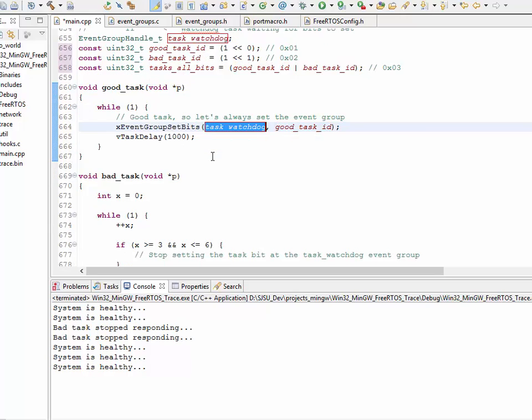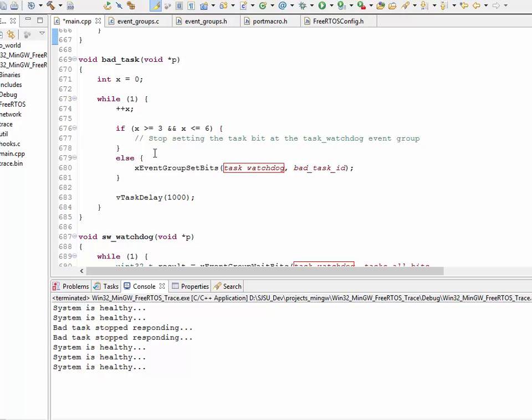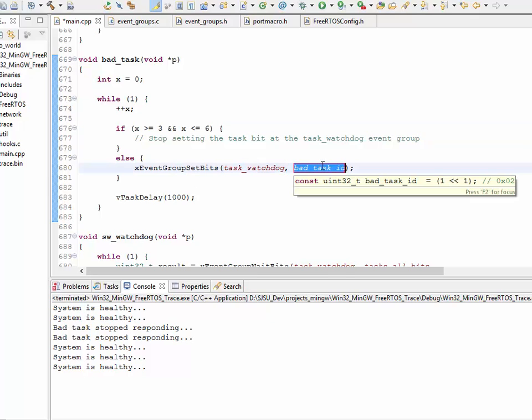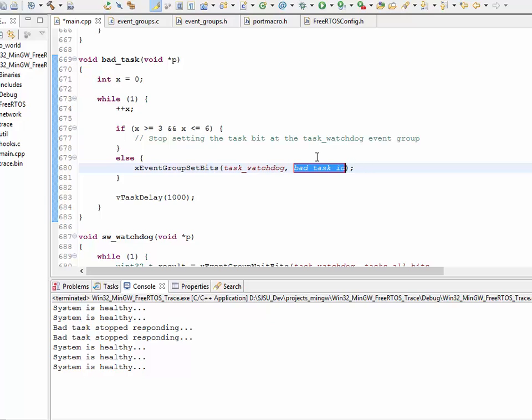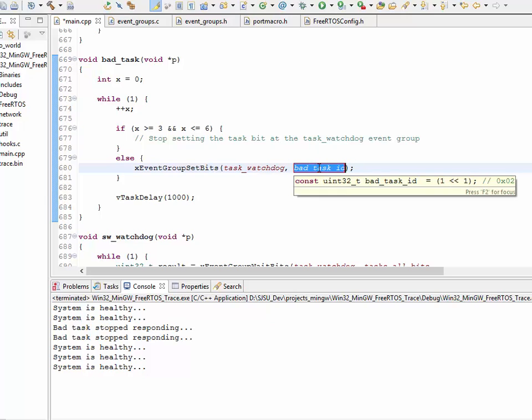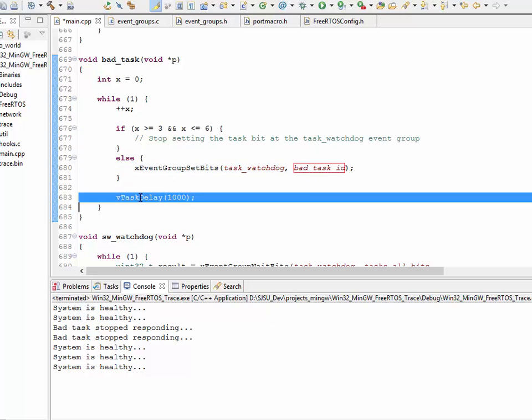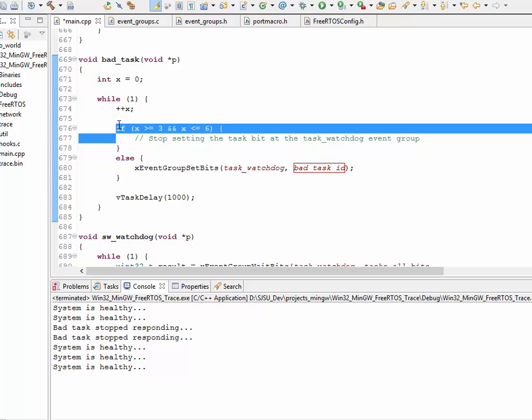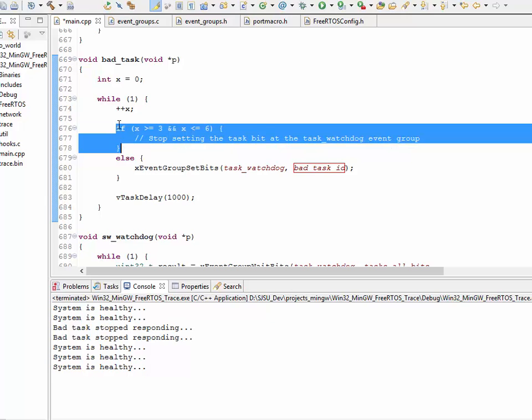Now, the bad task does something different. Typically, if the X is, for the first three seconds, based on this logic, for the first three seconds, we're going to set bit number 1. As you can see, bad task ID is bit number 1, and then delay by a second. We're going to do that three times, but, actually, third time, fourth time, and fifth time, we're not going to set the bit on purpose.